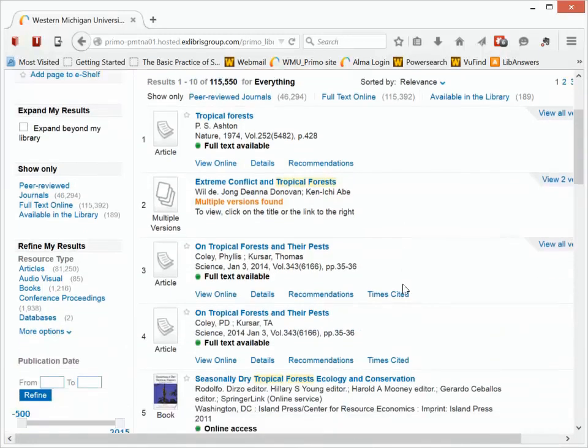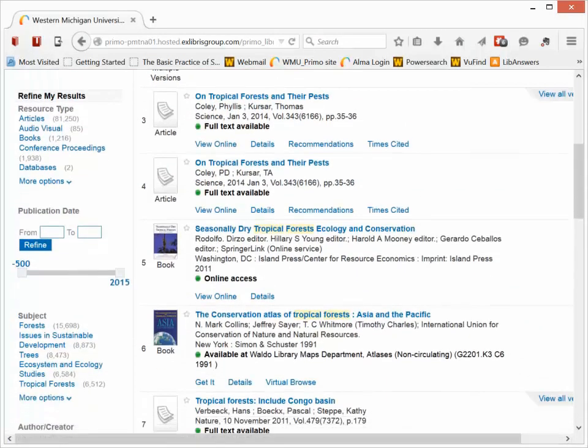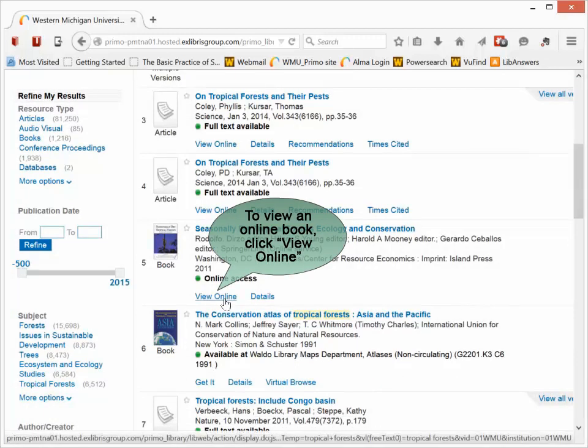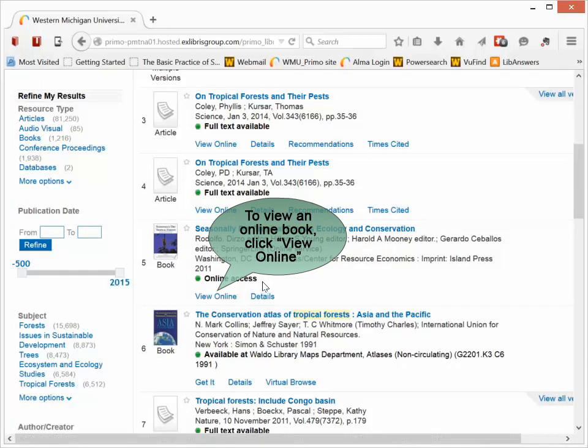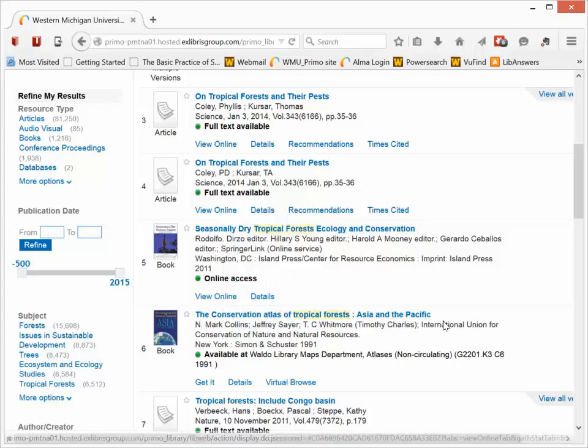If I scroll down, I also see that we have a book available, Seasonally Dry Tropical Forest Ecology and Conservation. This is an online book, just like the book above. If I'm interested in seeing this, I can click the View Online button to see that item as well.